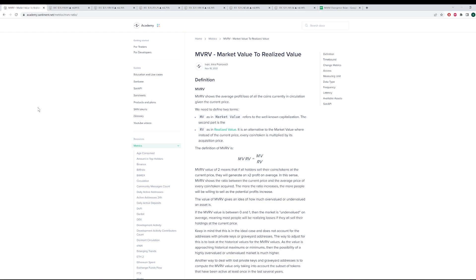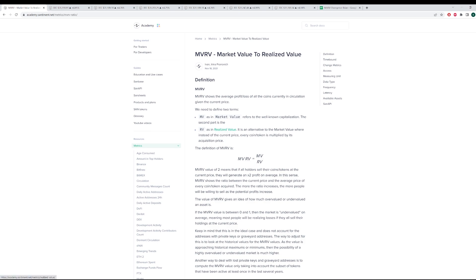We have several different time frames that we offer to the sentiment community. We look at MV as the market value, referring to the well-known capitalization, and then, of course, RV would be the realized value, which is an alternative to market value where instead of current price, every coin is multiplied by its acquisition price.